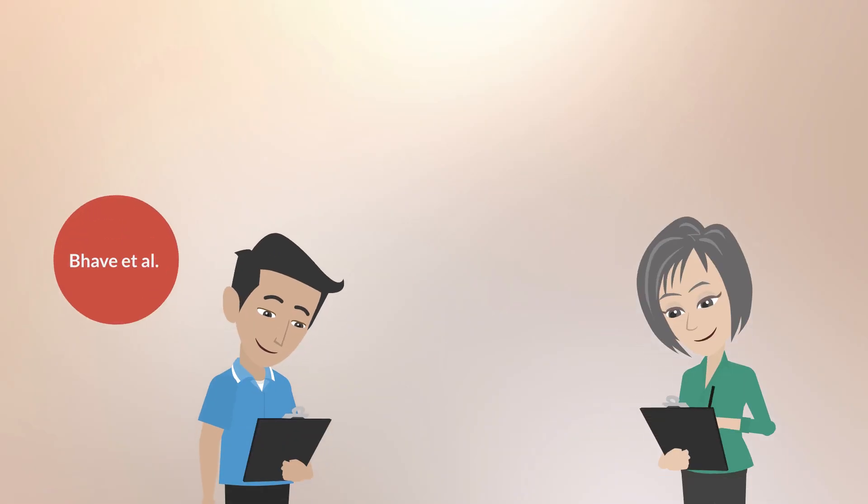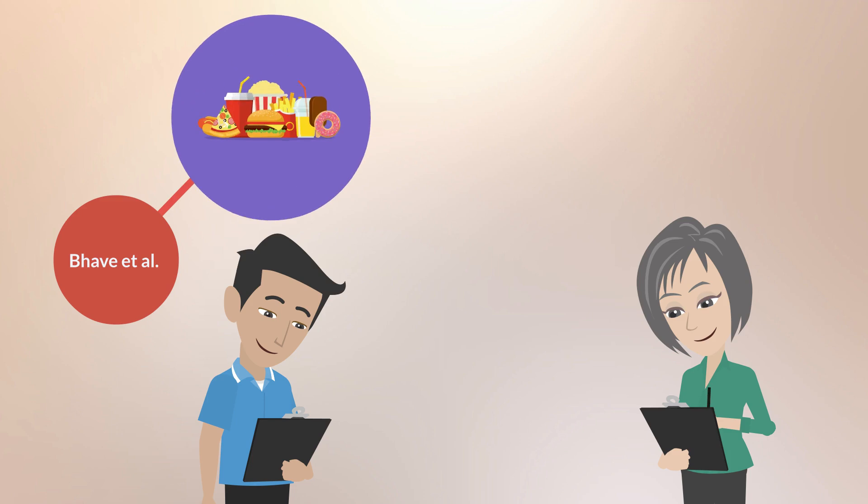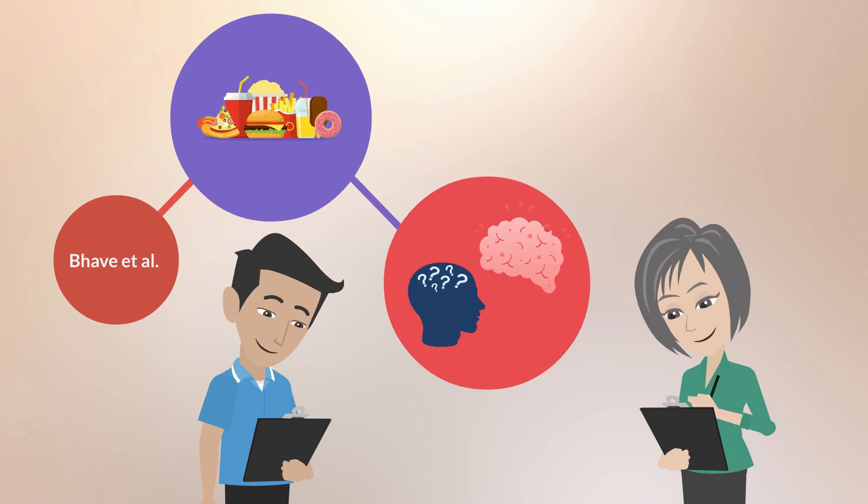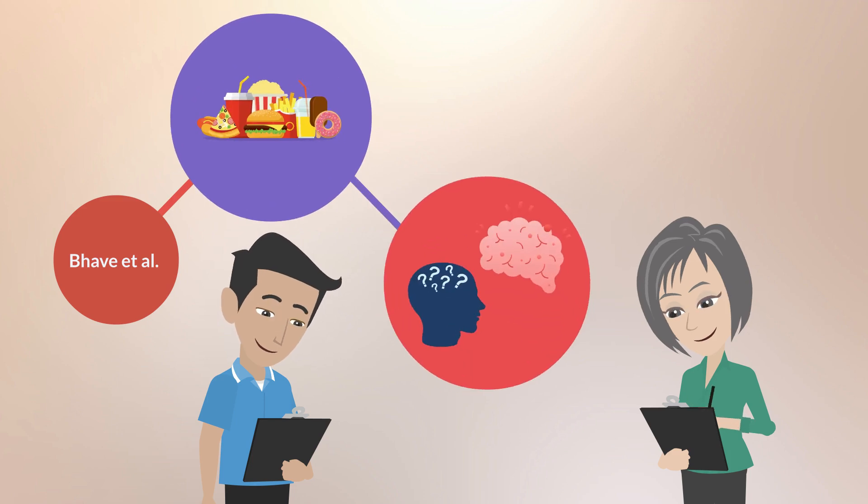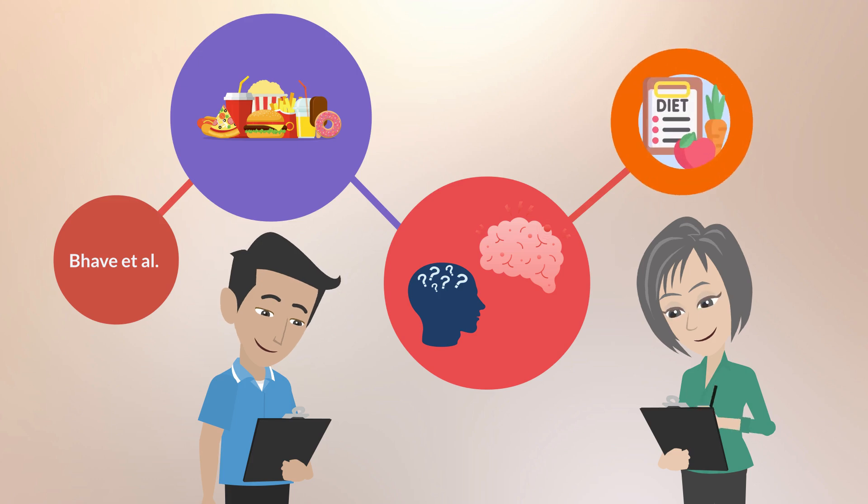Bay Vital conducted a study to investigate the relationship between UPF and cognitive impairment and stroke, and compared these associations with other recommended diets.